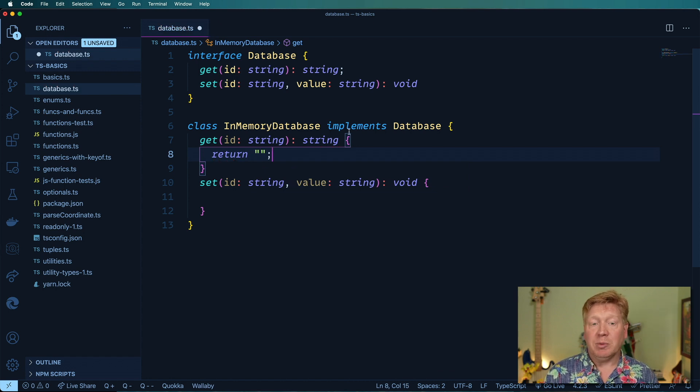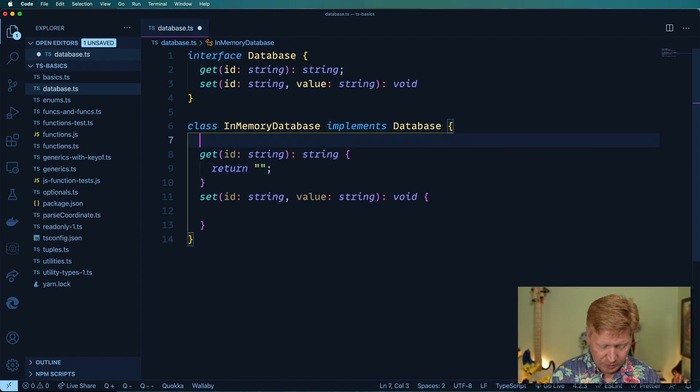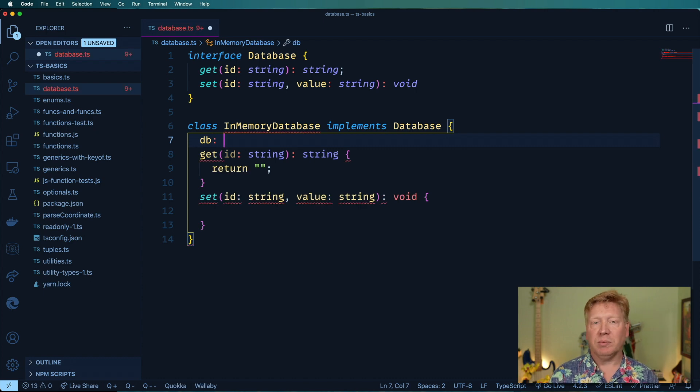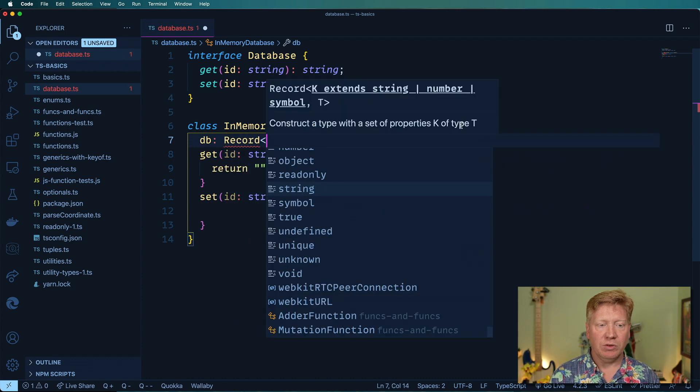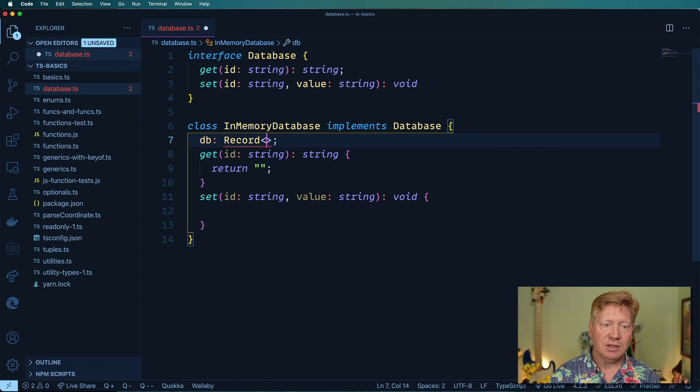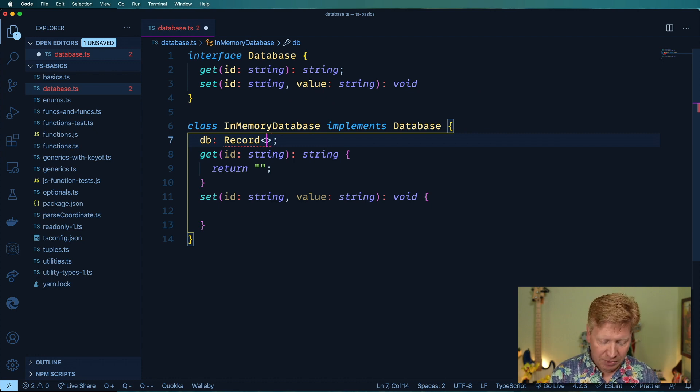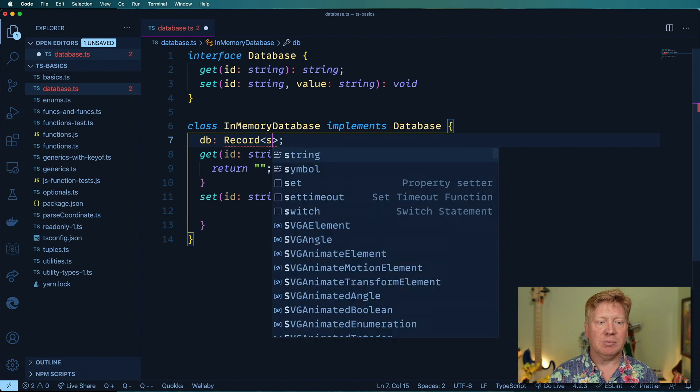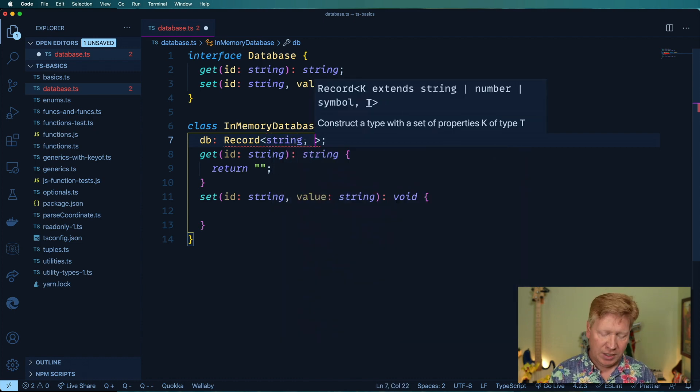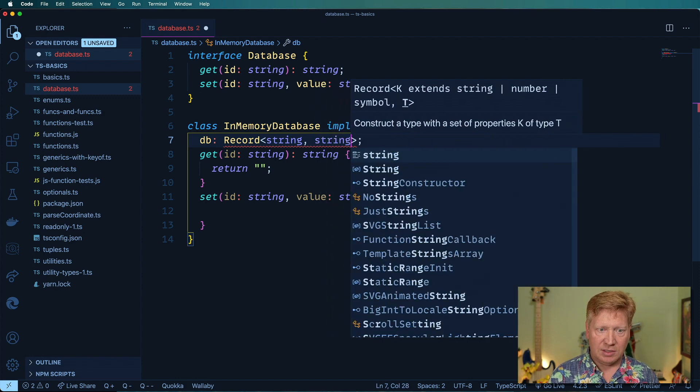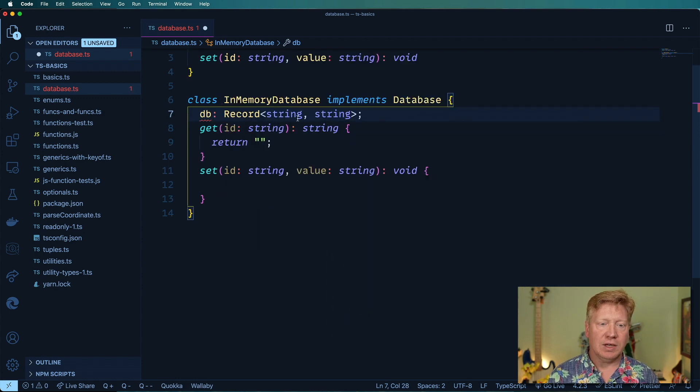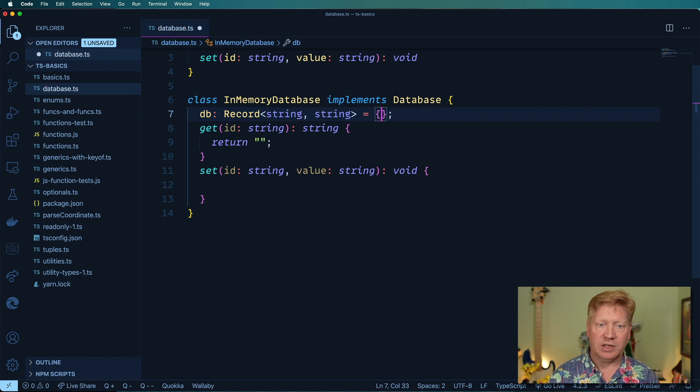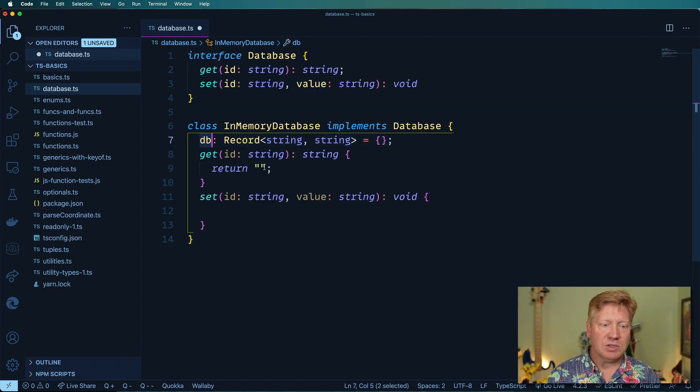How am I going to implement this? I need to create a member variable called db and it's going to have a type Record, one of the awesome utility types. It's going to take a key and a value type. In this case the key type is going to be a string because that's the ID, and the value type is also going to be type string because that's what we're going to send back. We've got this db and now we want to initialize it to an empty object.